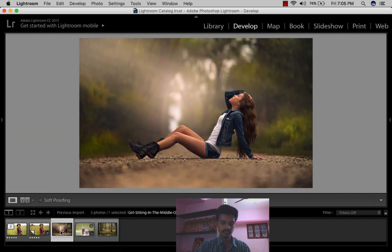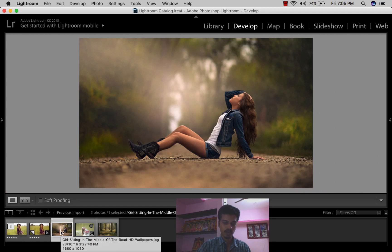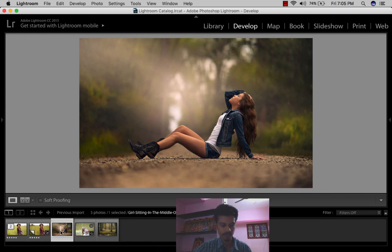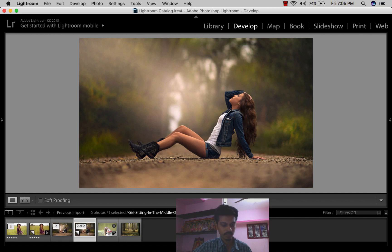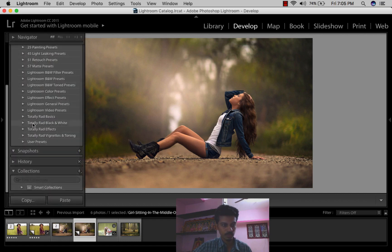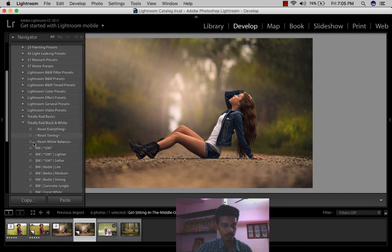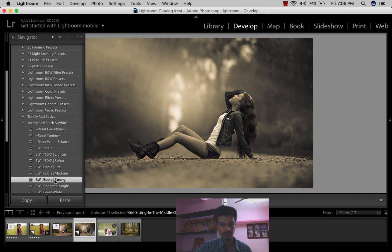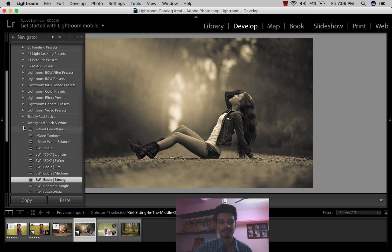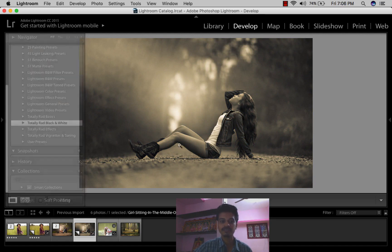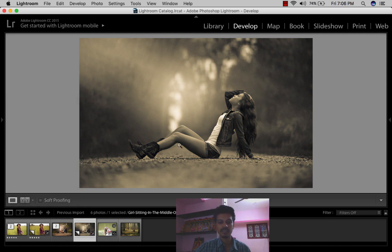The second one, same thing: Control A or Command A first to make the virtual copy of the picture. Then you come here into my Red Basics Black and White presets. See this Black and White Body Strong Sound, wow, a little bit of tone. I love this.